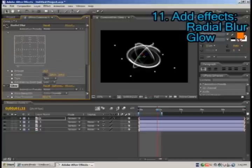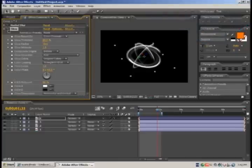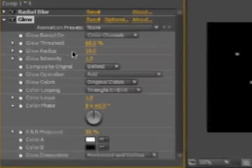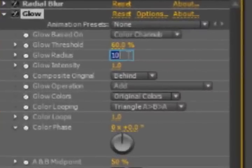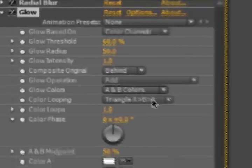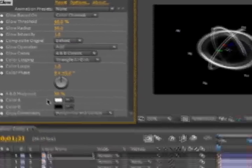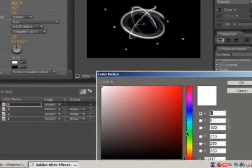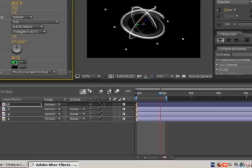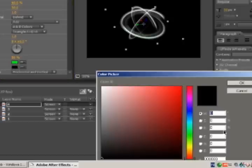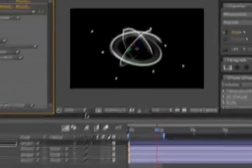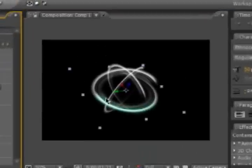For the radial blur we will let it like that. For the glow we will change glow radius to 50, change glow color to A and B colors. Color A let's make it green for instance, and color B let's make it aqua. So now as you can see our ring is colored.